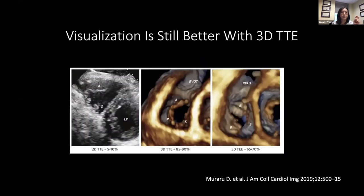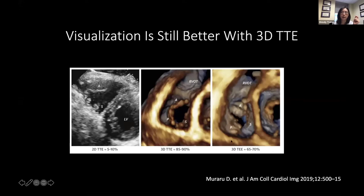In addition to morphology, similar to 2D planar imaging, 3D transthoracic is still better for looking at the tricuspid valve compared to 2D TEE. With 3D TTE, you can see the tricuspid valve anatomy in about 85-90% of cases. With 2D TTE, only about 5-10% of cases. With 3D TEE, about 65-70%. There are issues with dropout — the leaflets are much thinner and the location makes it tough to get a clean image volume set.